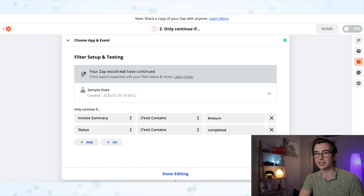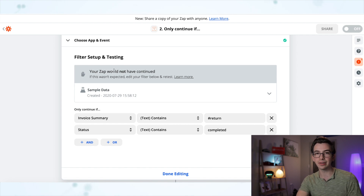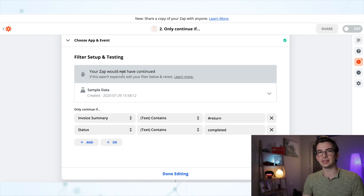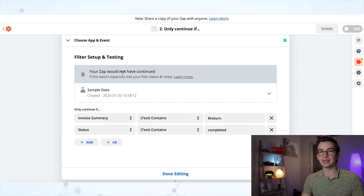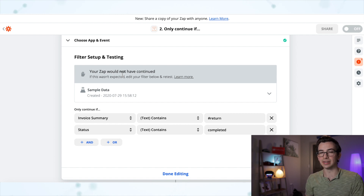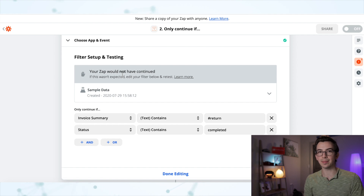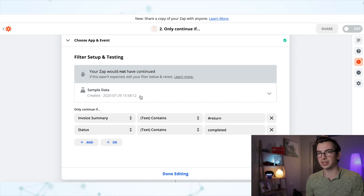When I test that step it's going to say "your zap would not have continued" — that's okay, that's the result I was expecting. In the example job I'm working with, the invoice summary does not have #return. The invoice summary is actually blank because the job I'm using as an example is in the working status, so it didn't meet either one of my conditions.